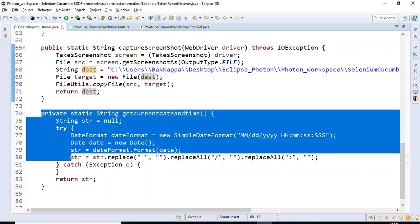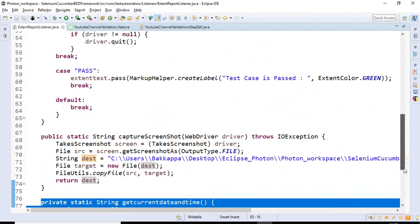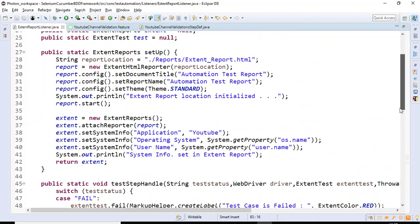The second method is getCurrentDateAndTime, which simply returns a unique number that I specify for naming each screenshot. So we have implemented two methods in the ExtentReportListener class.